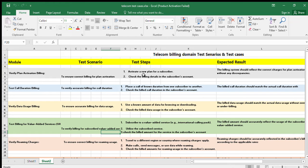The next module is to verify data usage billing — ensuring accurate billing for the data a subscriber is using. The test steps are to use a known amount of data for browsing or downloading for a particular subscriber, then check the billed data usage in the subscriber account. The expected result is that the billed data usage should match the actual data usage without over-billing or under-billing, and the bill must be generated as per the charge sheet.